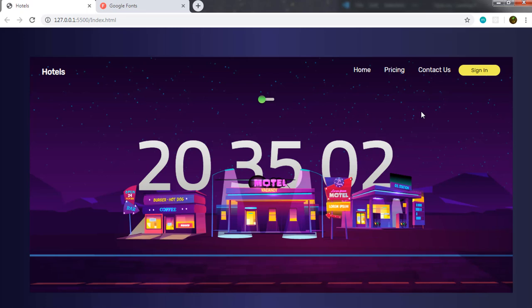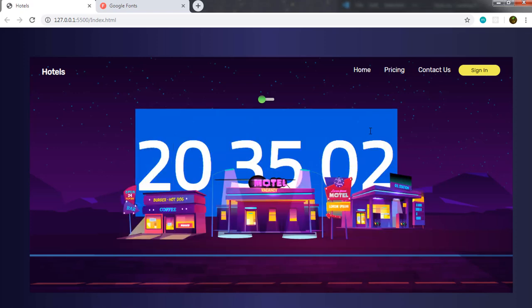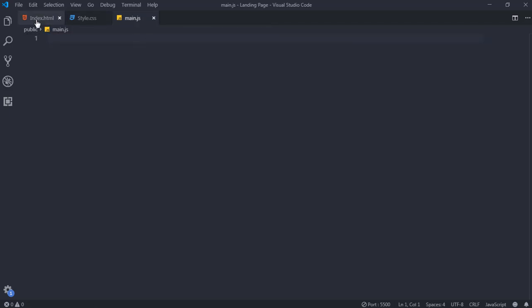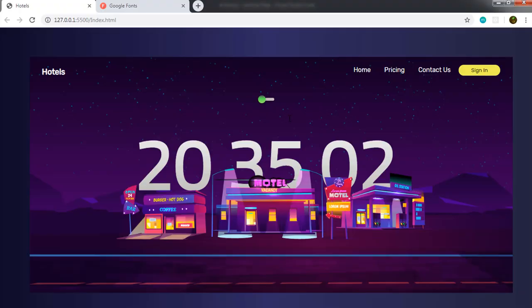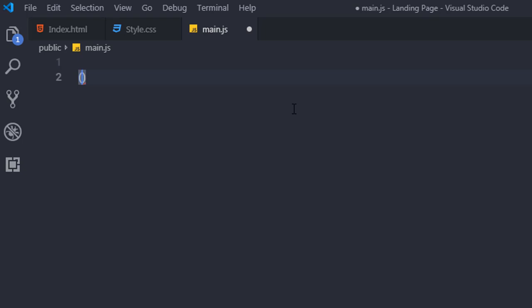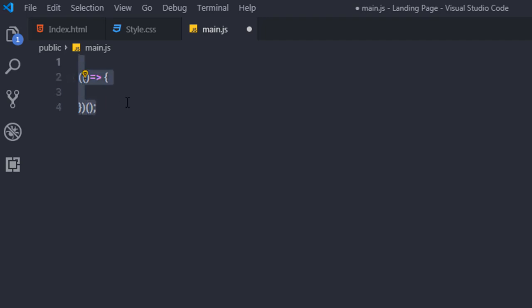Now I'll add JavaScript to make the page dynamic. I'll open main.js and create an Immediately Invoked Function Expression (IIFE) — wrapping an arrow function in parentheses and immediately calling it. Inside, I'll first create a helper 'selector' function that takes an element string and returns document.querySelector(element), to avoid repeating that call.